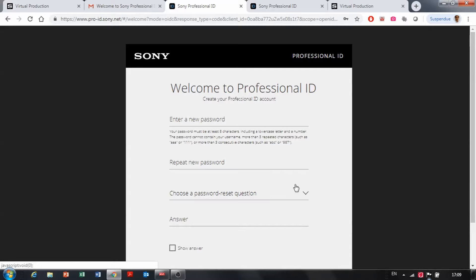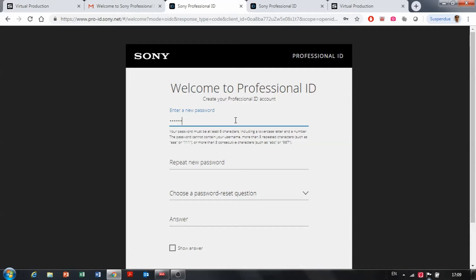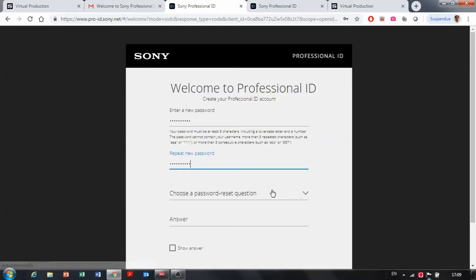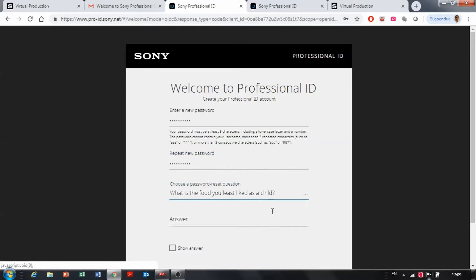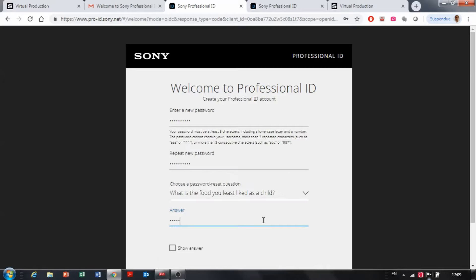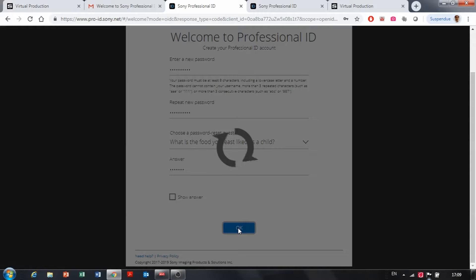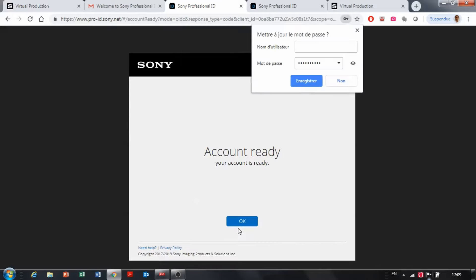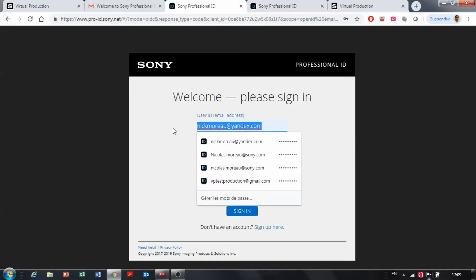That will take you back to the PRO ID where you can enter your password, password reset question. And the account is ready so you click OK.